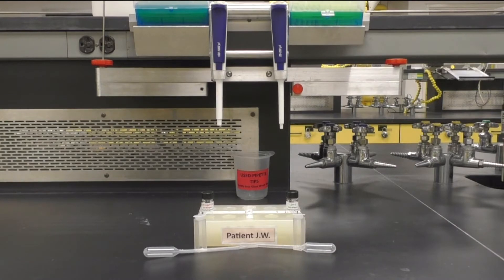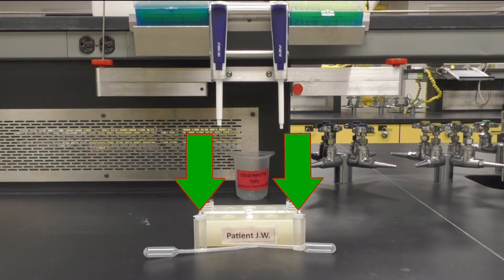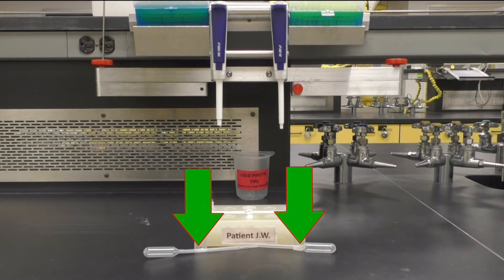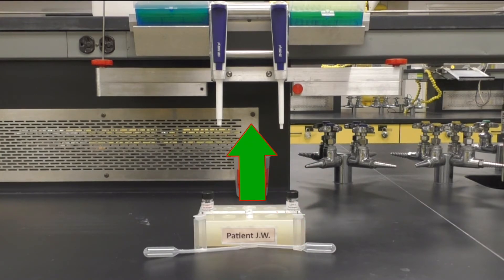For each assay, you will need your patient block, a new cuvette and cap, a fresh transfer pipette, and your micropipette and tips.